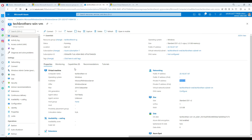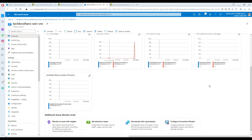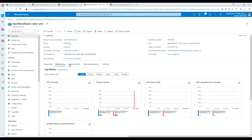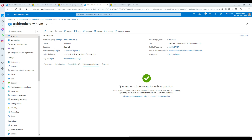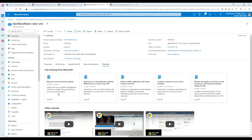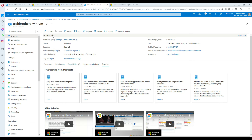In Monitoring you can see different things such as CPU, network, disk operations, and available memory. Under Capabilities you'll see all the features you can enable or configure — some of them are not configured yet. If there are any recommendations they'll show up there. You can also watch related videos to learn how to troubleshoot common VM issues.